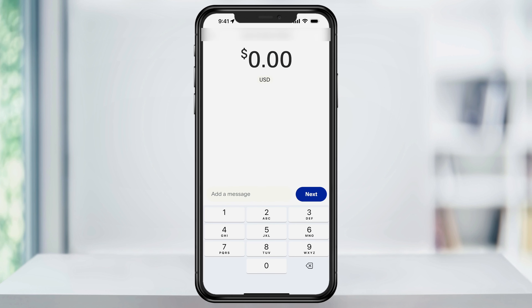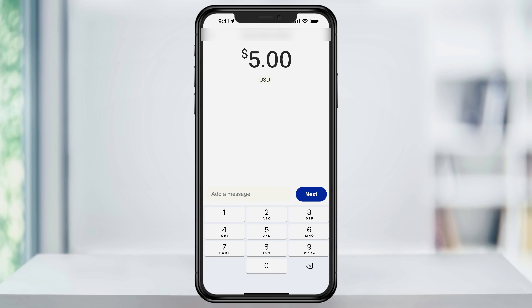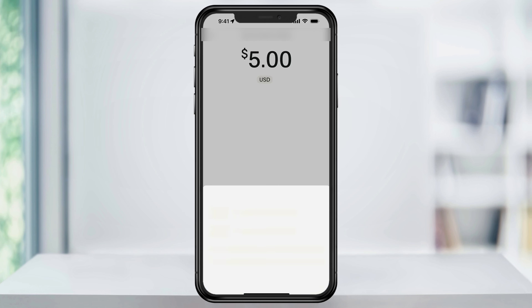Choose the person that you want to send the money to and on the next screen, enter the amount that you want to send. If you want, you can also enter a message to the person, say if you want to congratulate or remind them on what the money is for. When you're ready, hit next.